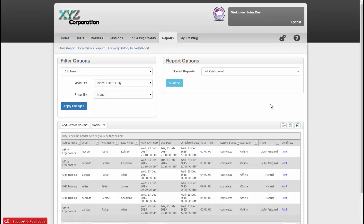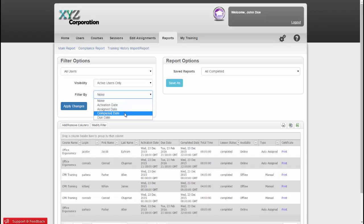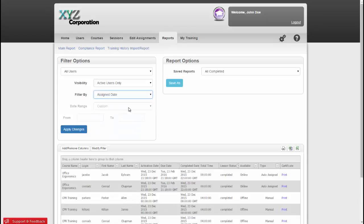I can now select a date range if I want to. I do that by going to the Filter by dropdown, and we have four date options. I can select the date by Activation Date, Assigned Date, Completed Date, and Due Date. I'm going to select Assigned Date.